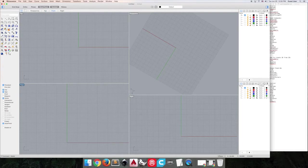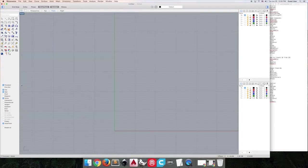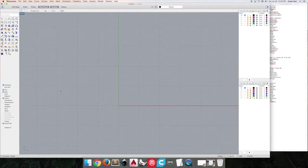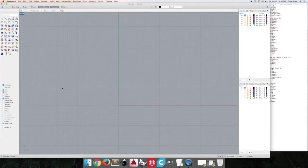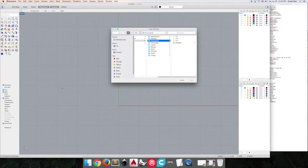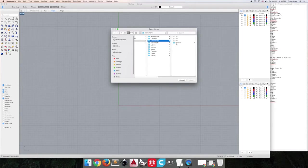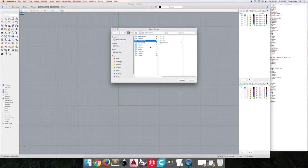So what I'm going to do is maximize my front view by double clicking on it. Now I'm going to use a command called picture frame. That will allow me to import a photo where we can trace over it.